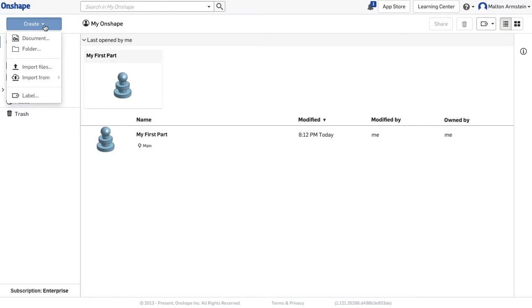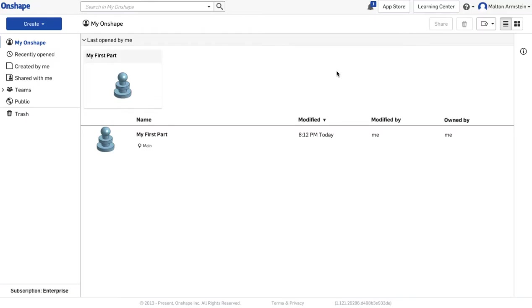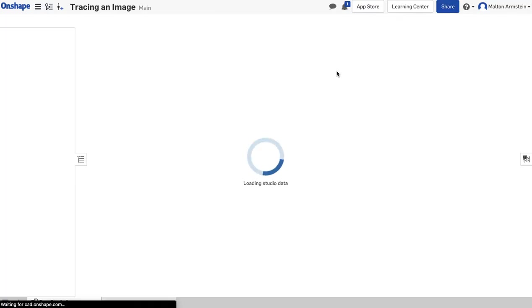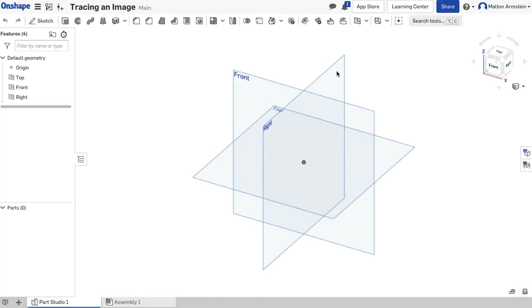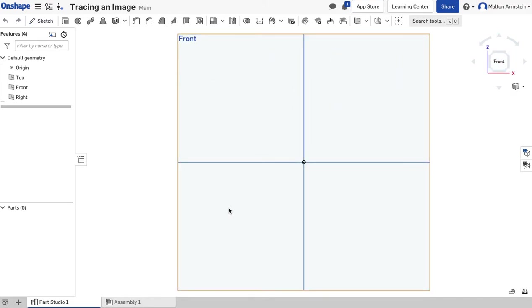I'll click Create, then Document, and name this "Tracing an Image." Press OK and it will load. Just like normal, I'm going to click the front plane so we're looking straight at the front.